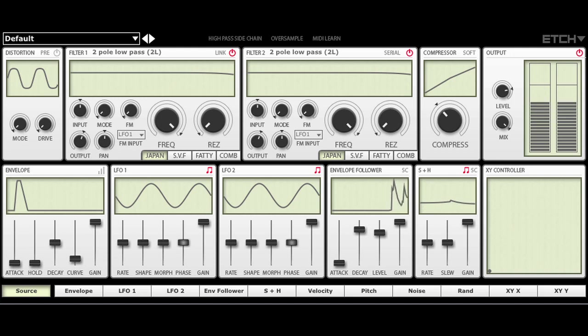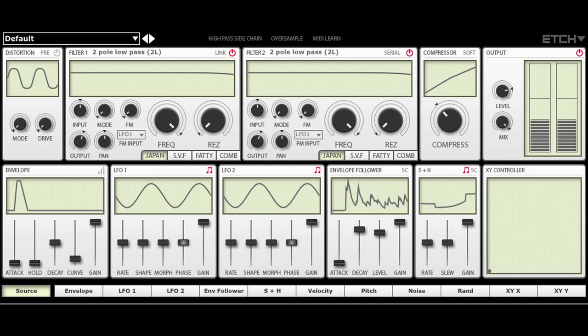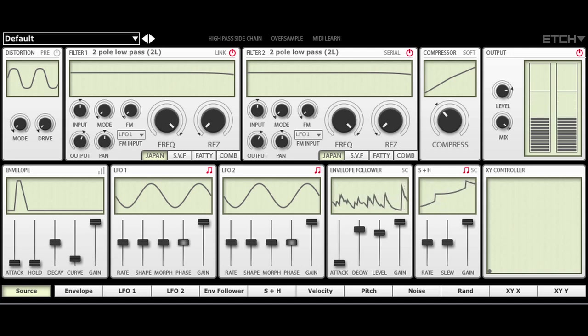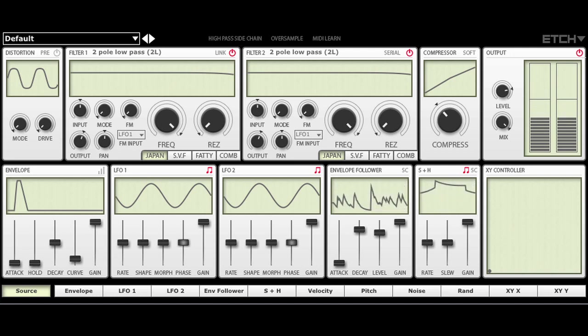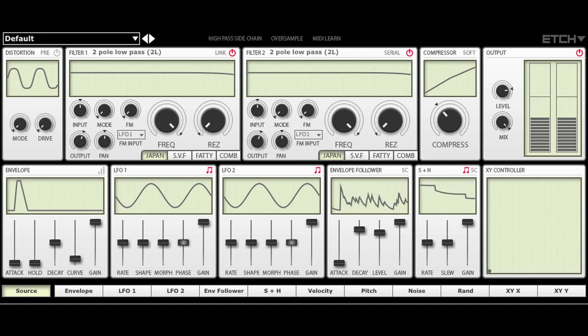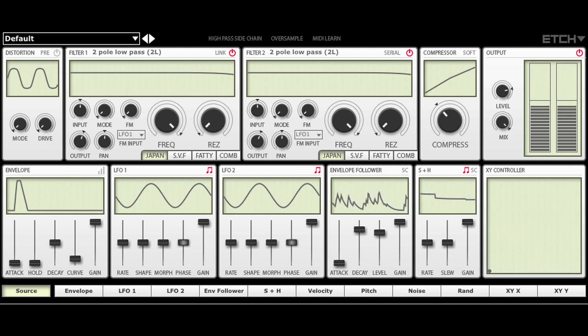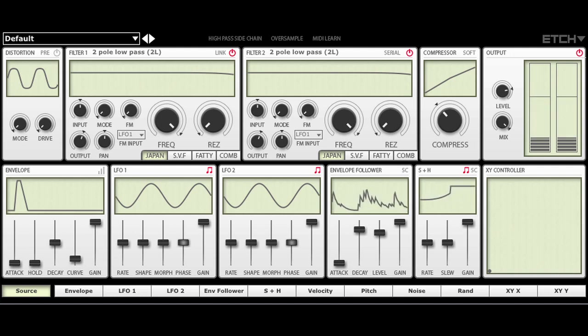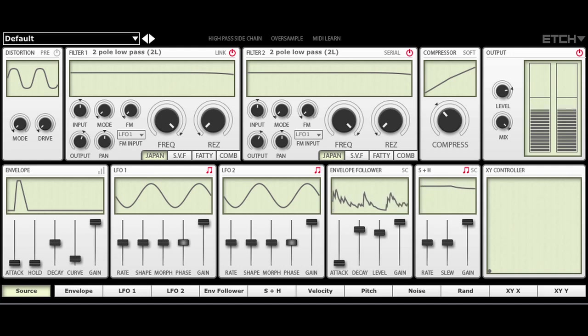Hello and welcome to this tutorial video on how to use FXpansion's Etch. Etch is a fabulous sounding dual filter effect plugin with extensive modulation options. It also has built-in distortion and compression effects. You can think of it as three effects in one.